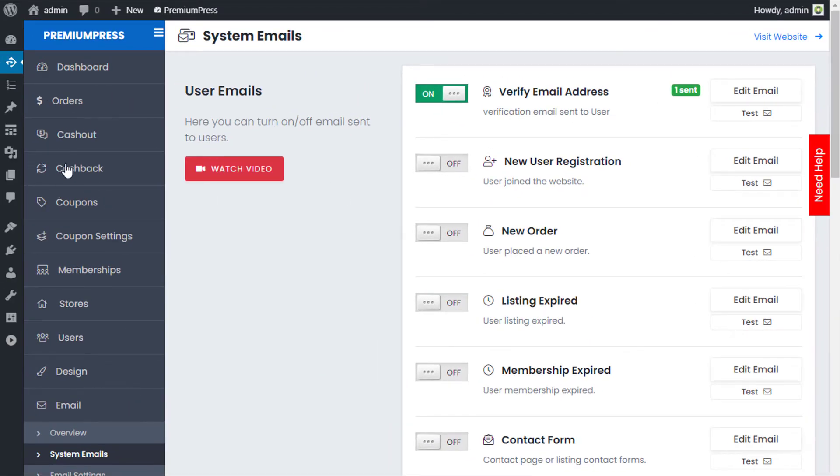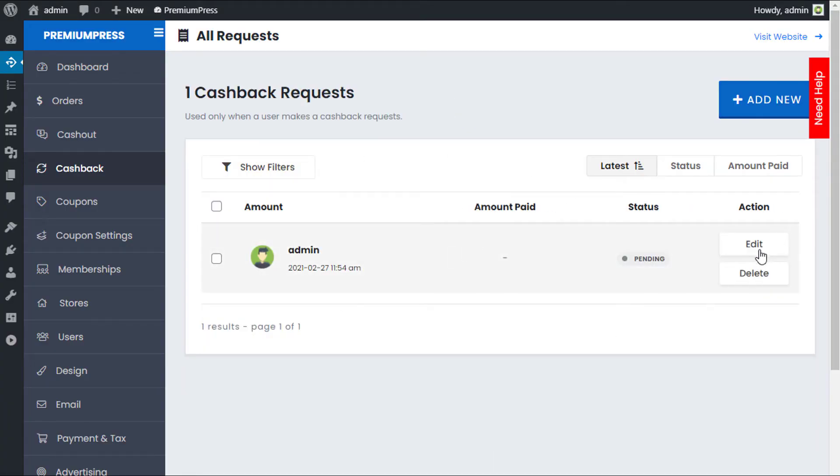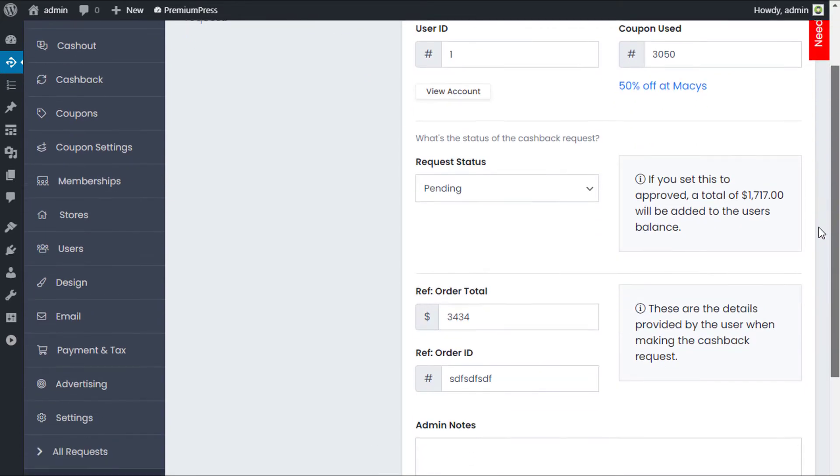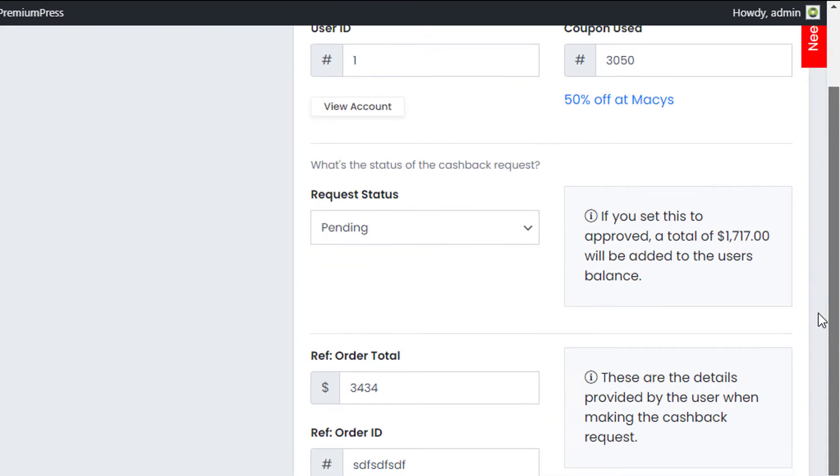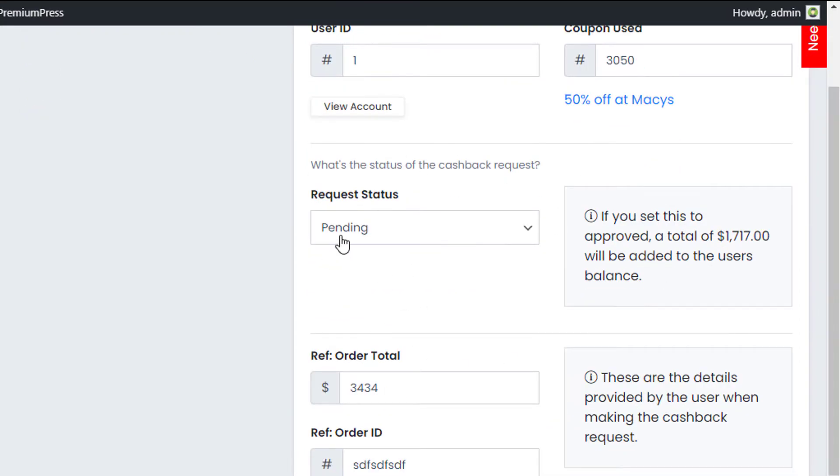Under the cashback option, you can now see that the new request is visible. As the admin, I can edit this cashback request and see the details that were provided. This is the user's ID, the user that made the request, and the coupon that they used. You can see it's 50% off at Macy's. That's the coupon ID. And we can see further details about the current request, which is pending.